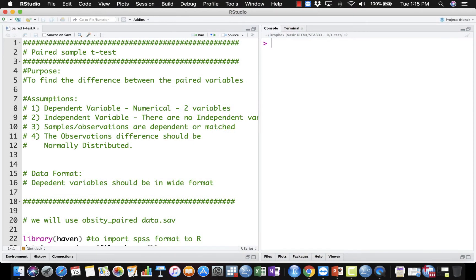Bismillahirrahmanirrahim. Assalamualaikum. So we continue on the next topic. In this video, I'm going to show you how to analyze data using paired sample t-test or dependent sample t-test.